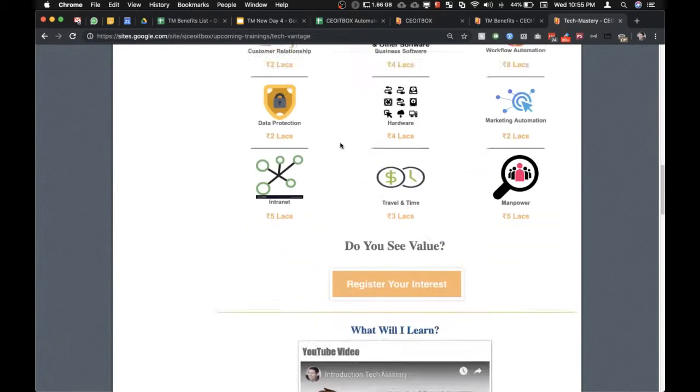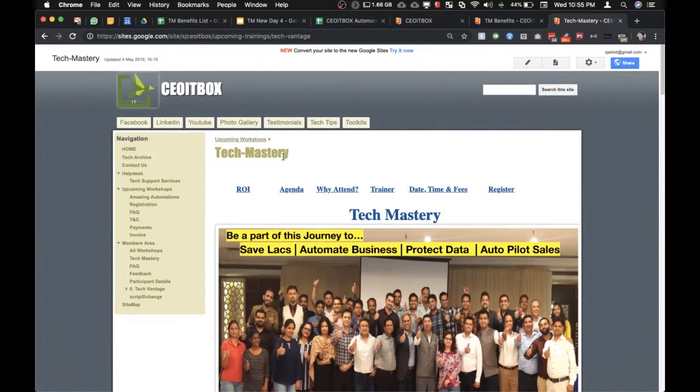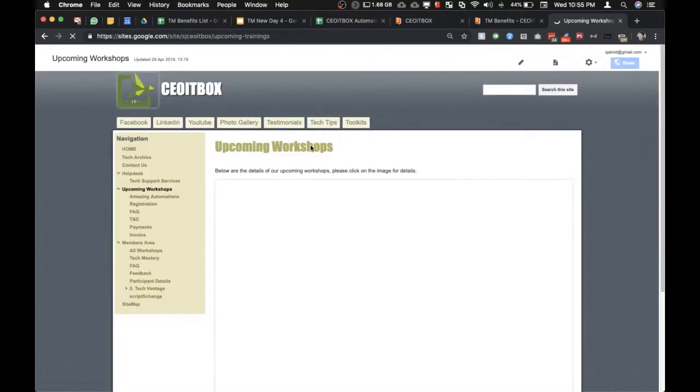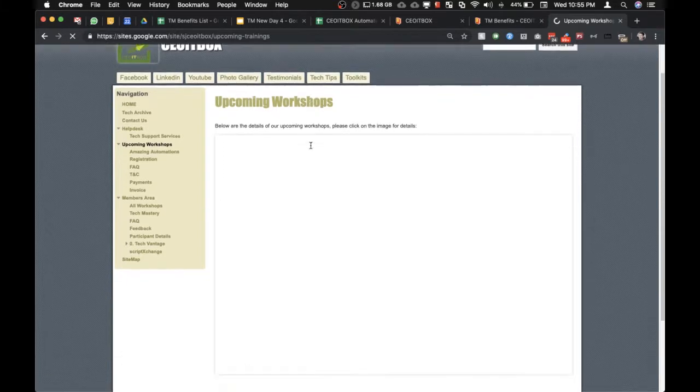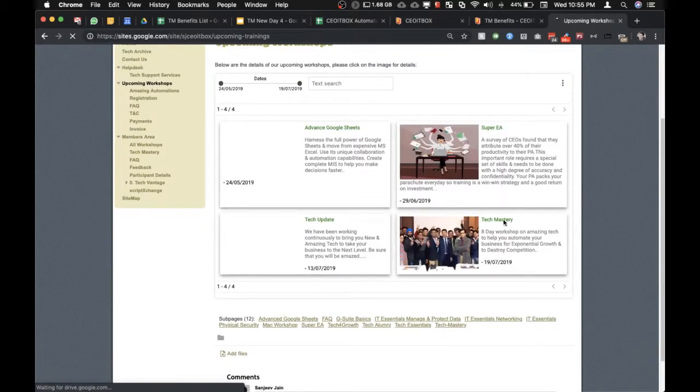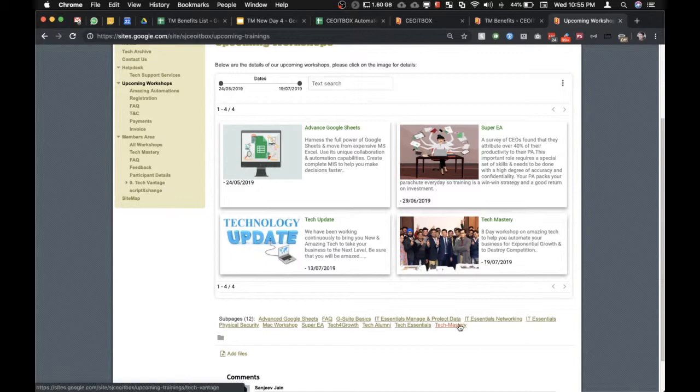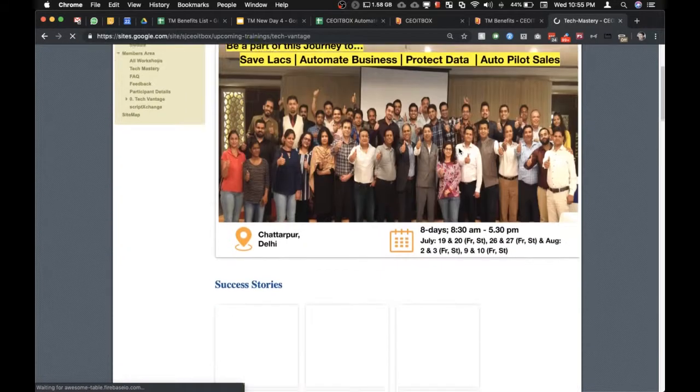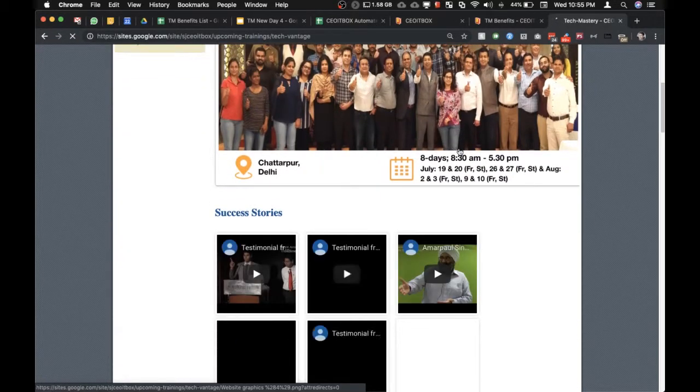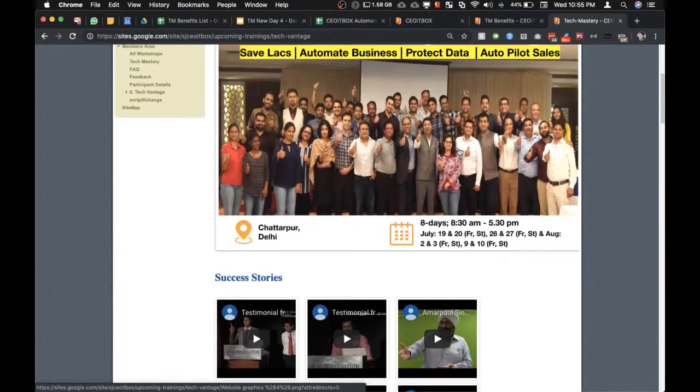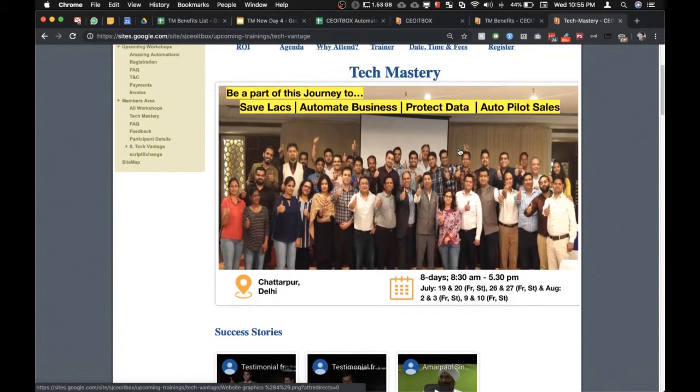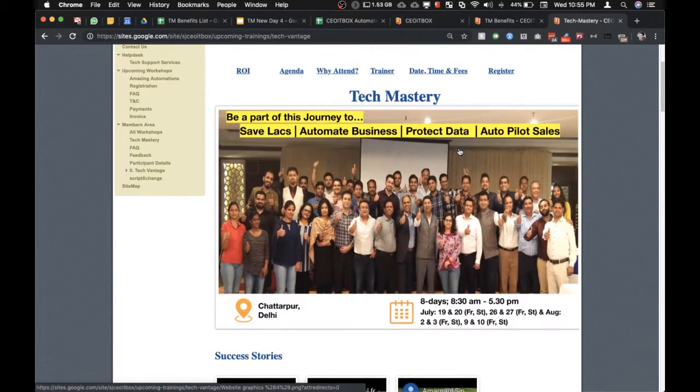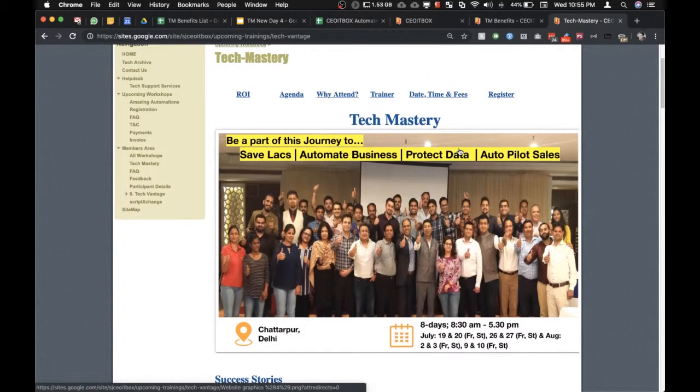You can please feel free to go through our upcoming workshops. All these things are covered under the tech mastery workshop. You can click here or here. This is an eight-day workshop which you can attend along with your team.